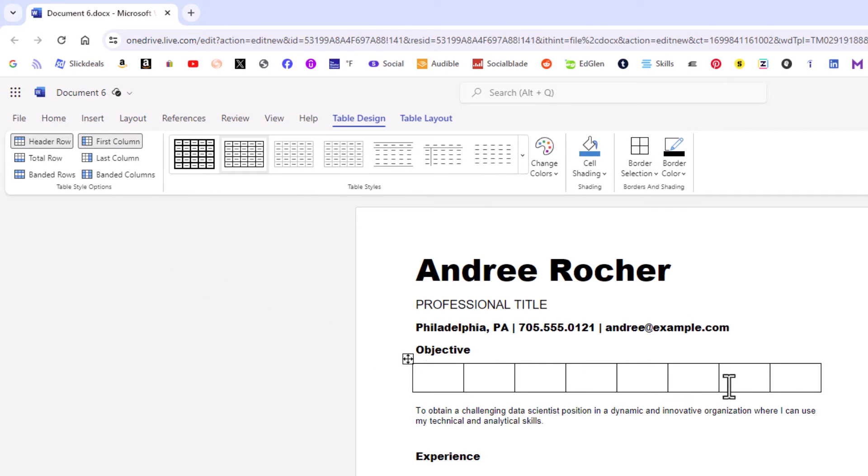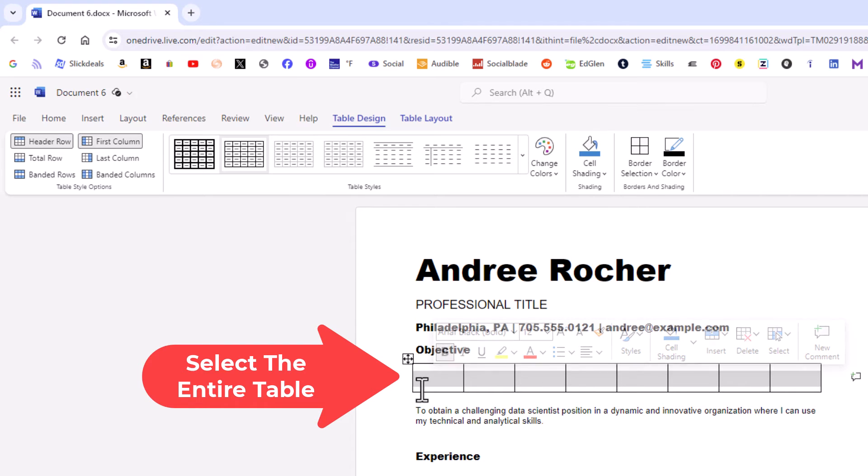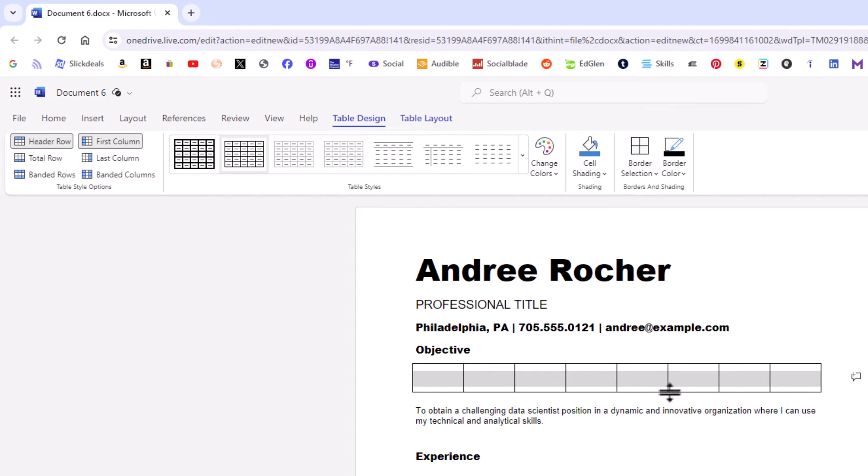Now I'm going to go down to my table that I just created. I'm going to put my mouse cursor toward the very end. I'm going to hold down the left mouse button. I'm going to drag across to where I have that entire table selected. Then I'm going to go up to the top up here.